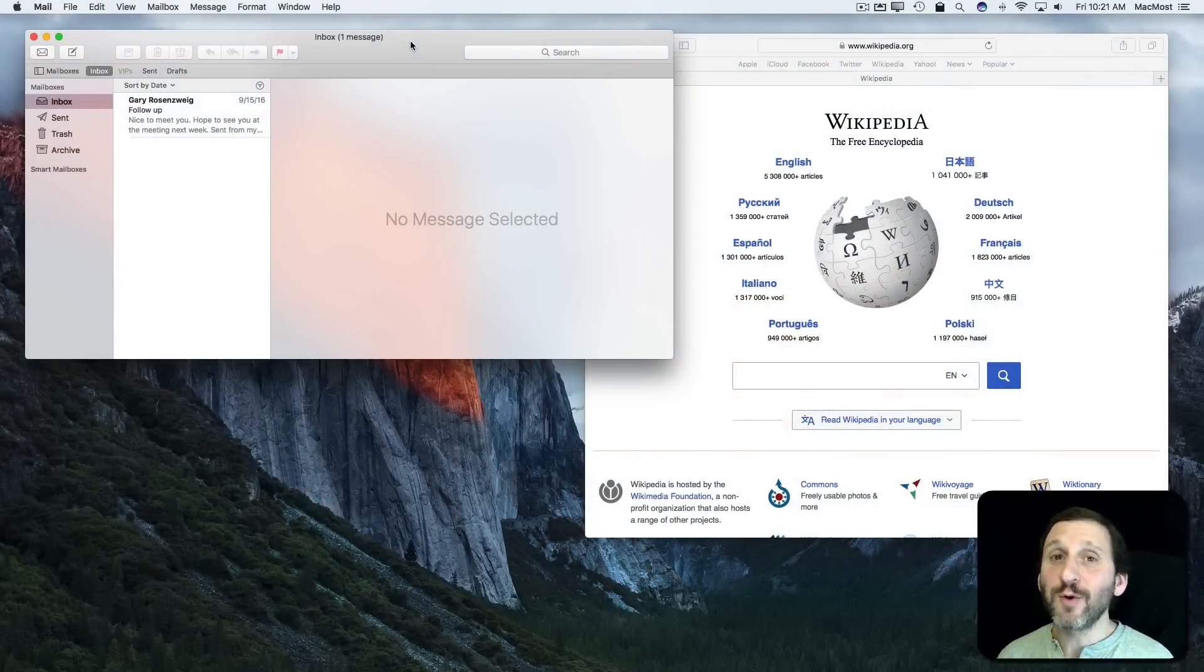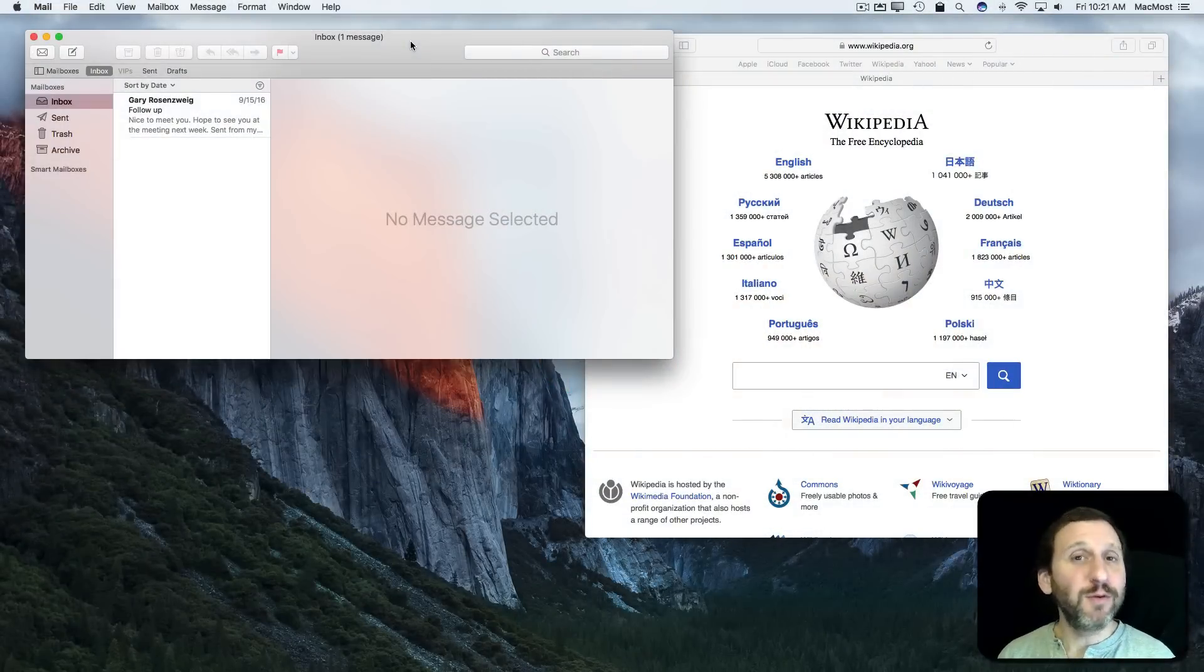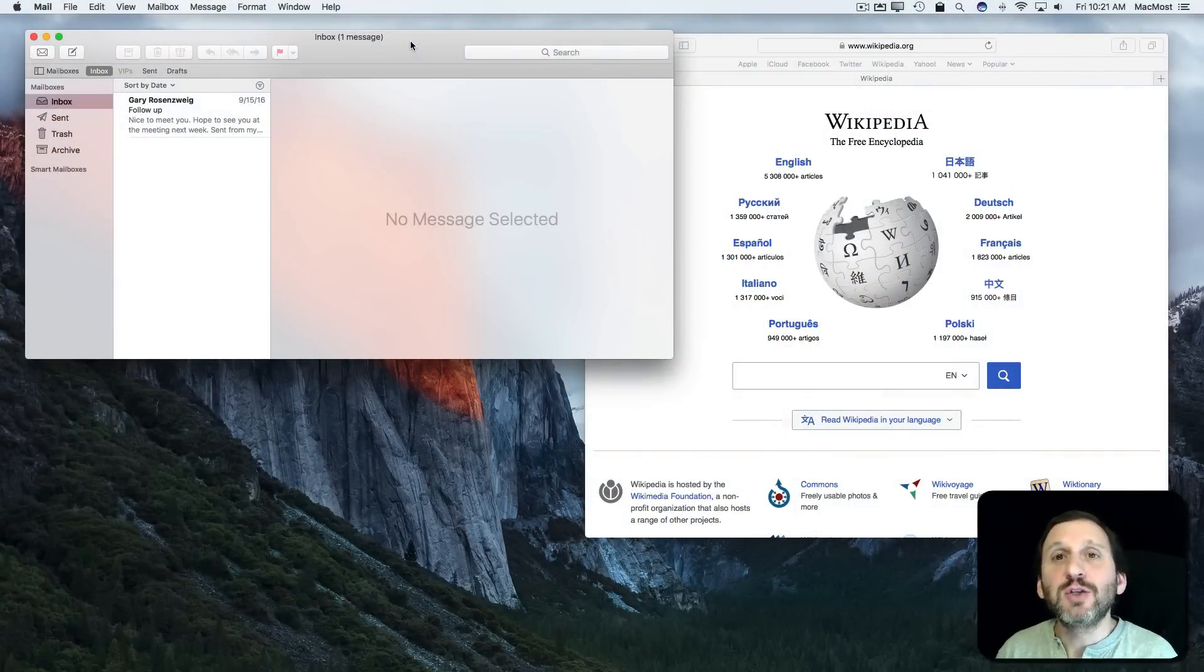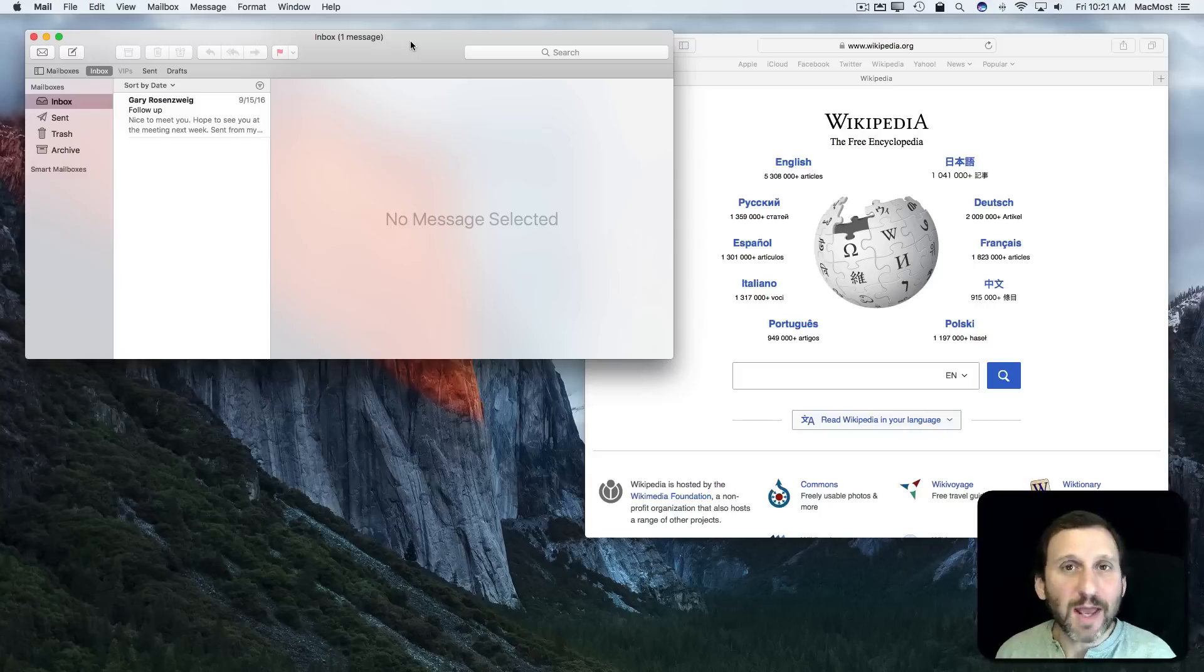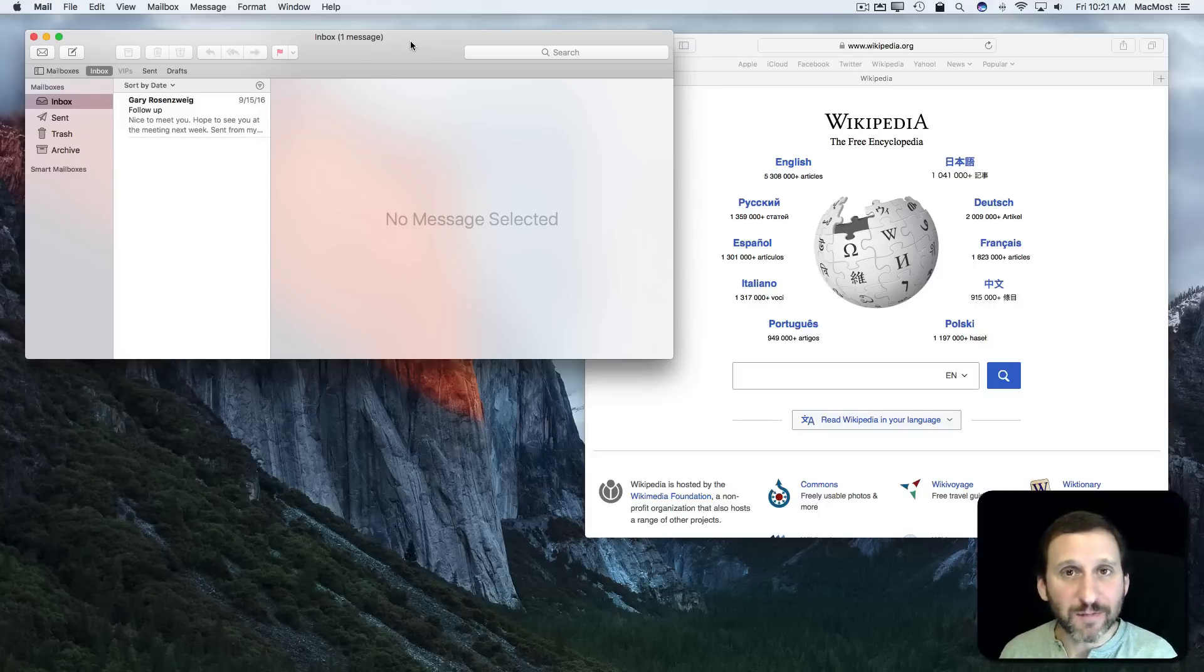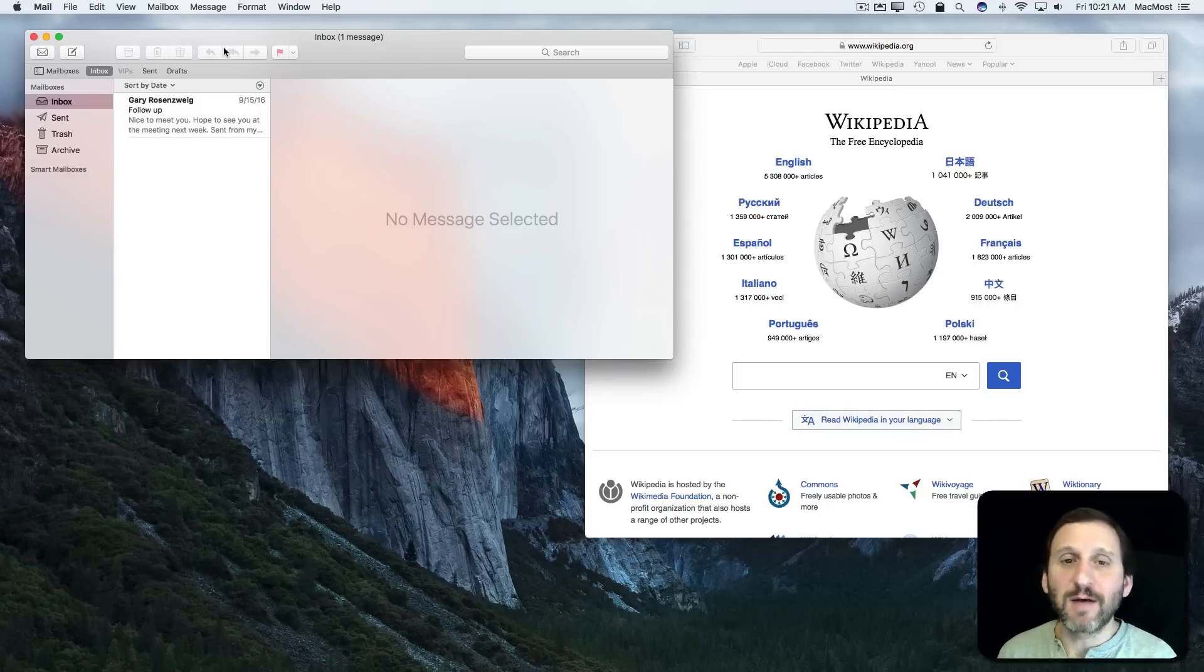Split View has been around for more than a year now, and hopefully you've tried it out to have an app take up one half of the screen while another app takes up the other half. For instance, here I've got Mail and Safari.